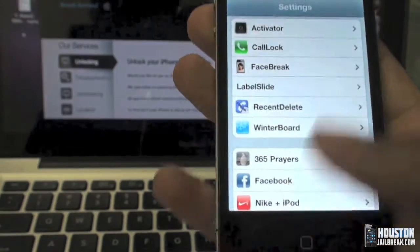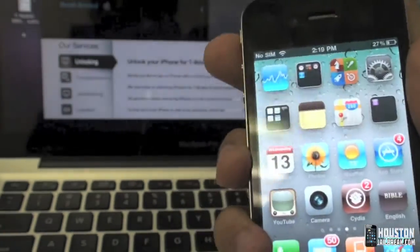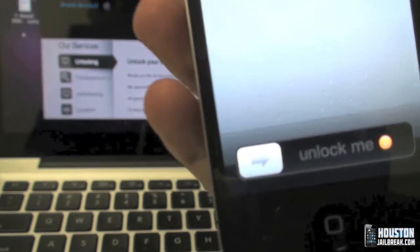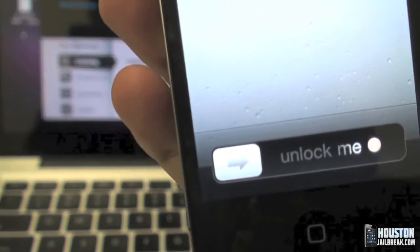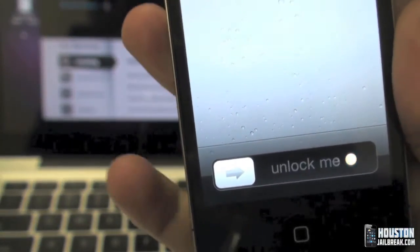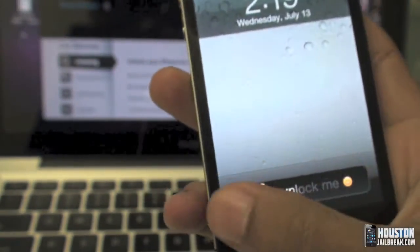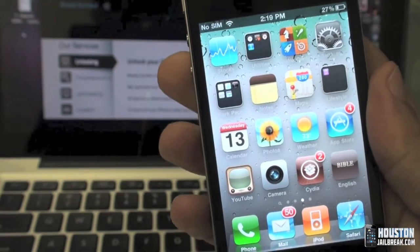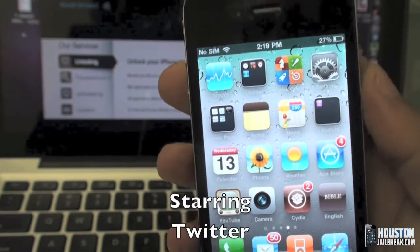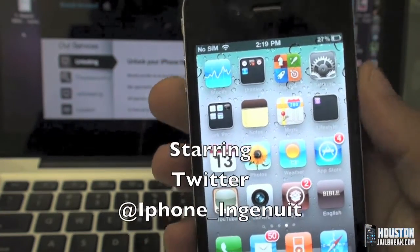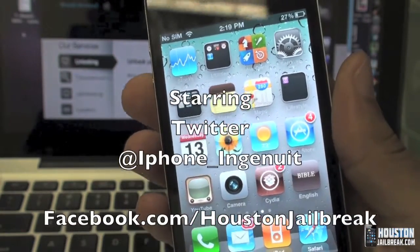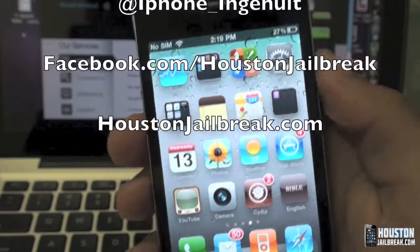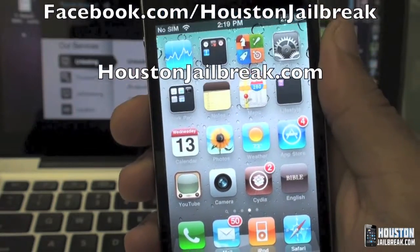Once you're finished, simply close out of it, lock your screen, and there it is — custom slide to unlock text. The name of the application is Label Slider. That's it for this video folks; for more information visit us online at HoustonJailbreak.com.